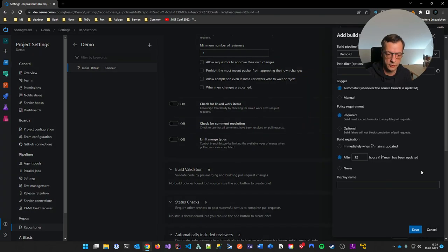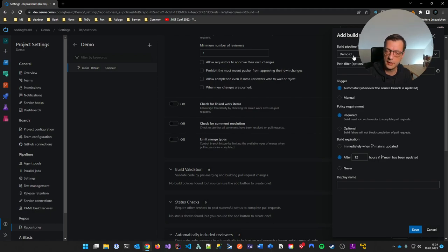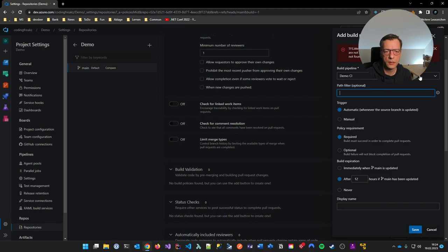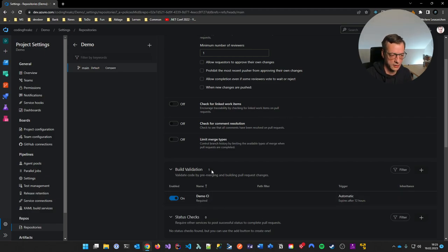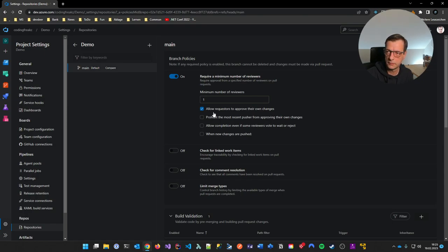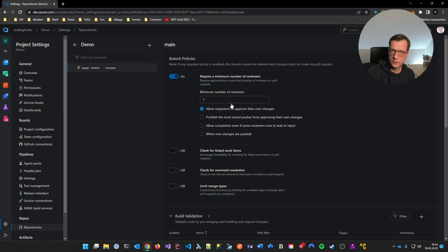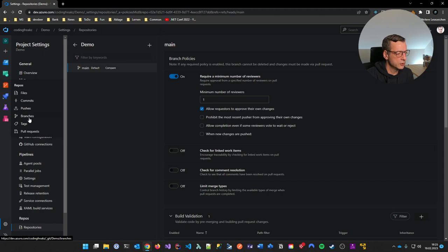I click the plus to add a new build policy. I tell it: take my CI pipeline — the only one I have — and leave everything as is and save. I now have a build validation and a branch policy with a minimum of one reviewer. I'll do a trick you should never do — allowing yourself to approve your own change — so that this demo doesn't get stuck waiting for a reviewer who never arrives. So I can now approve my own pull requests.